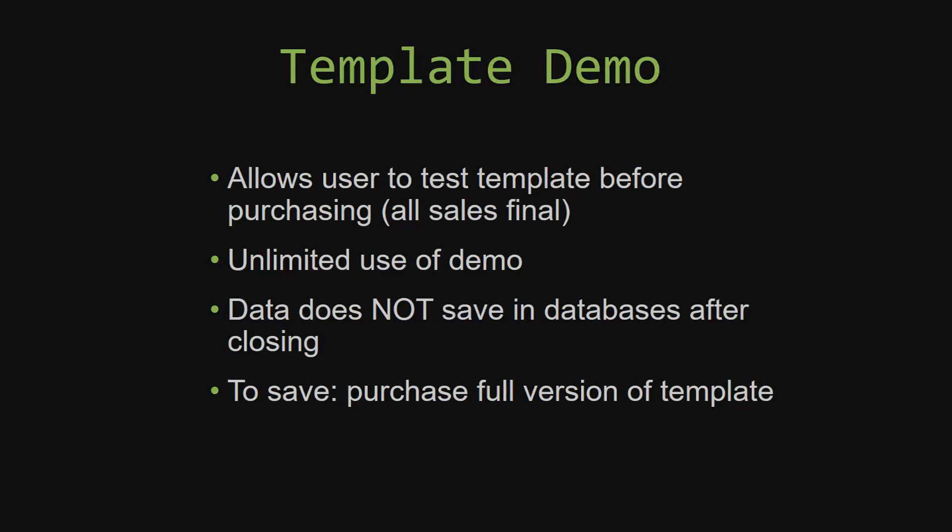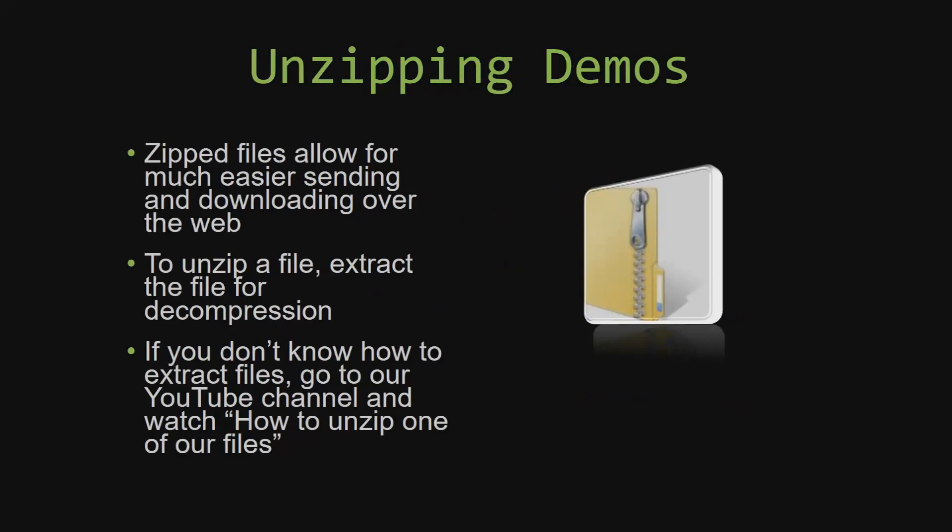Upon downloading a demo for one of our templates, you will have to unzip the downloadable file. Zip files make it much easier to send and download large files over the web. Unzipping a file is a very simple step. All you have to do is extract the file so that you have access to the uncompressed file. If you do not know how or do not understand how to unzip a file, check out our YouTube channel and watch the how to unzip one of our files video tutorial to learn this simple step. The link to that video will be in the description of this video.